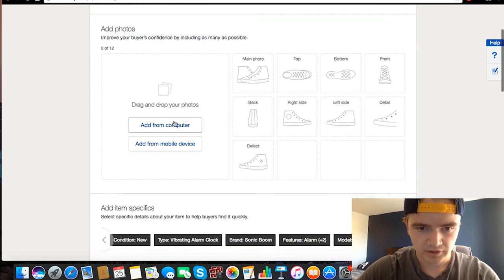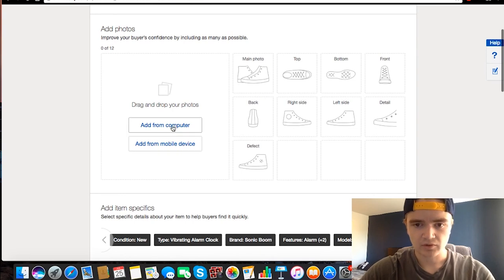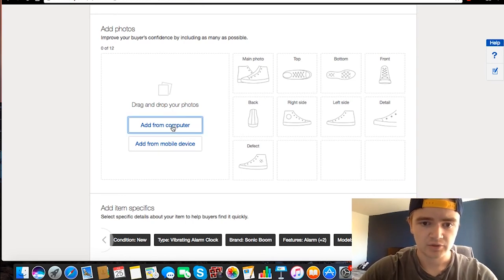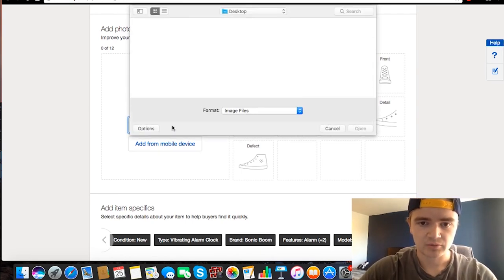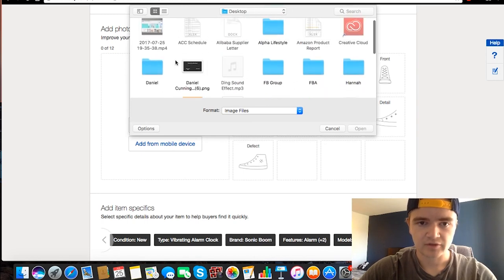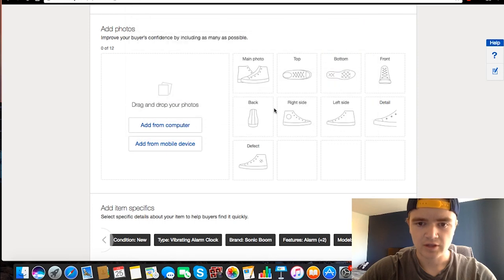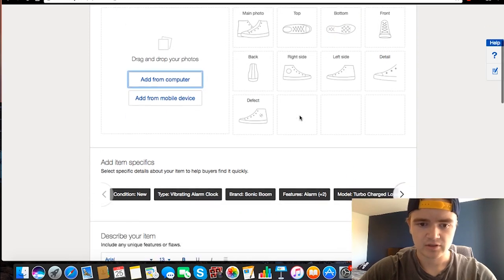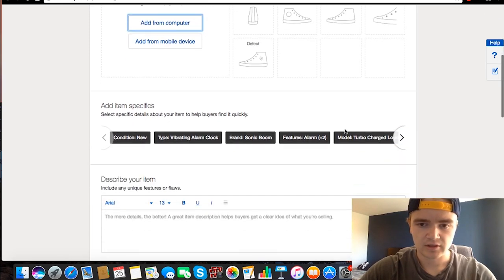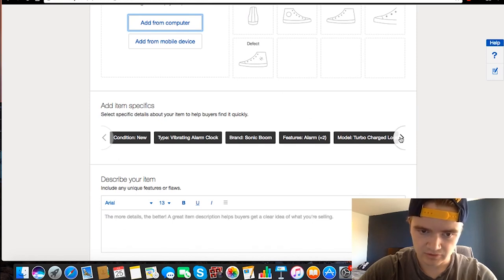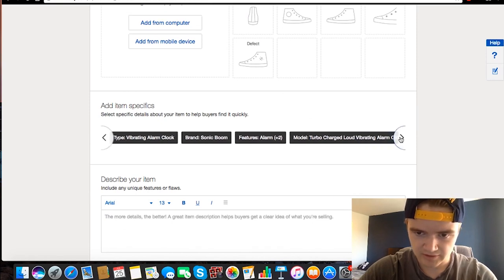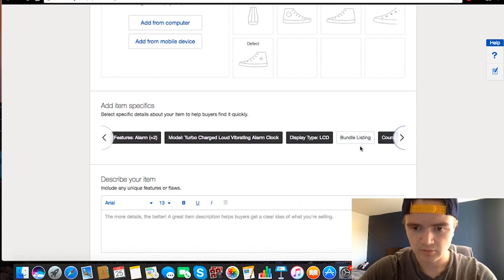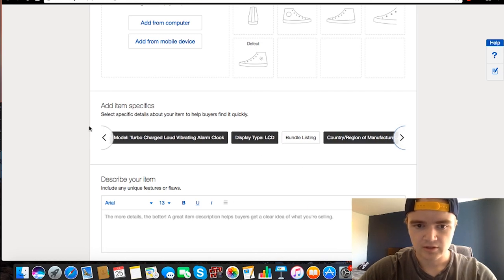And then we can add photos. So I don't have my photos actually on here, but you can just click Add from Computer and then find your photos on your desktop or wherever and just throw them in there. You can pick your main photo, et cetera. And then these are all different specifics of items, so you can just double-check these, make sure they all look good and match your item. And in my case they all look good.